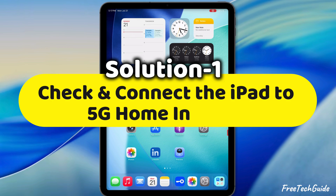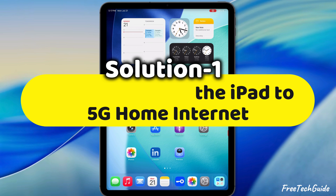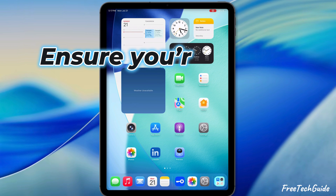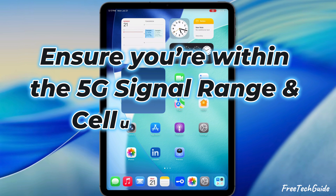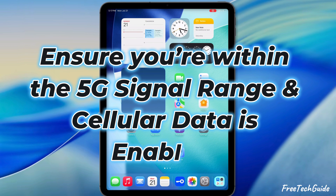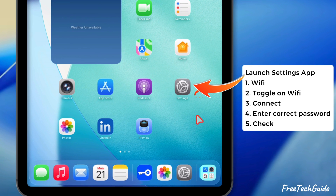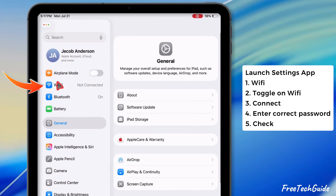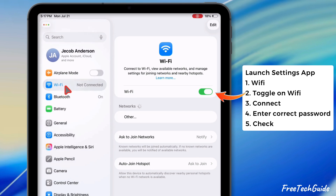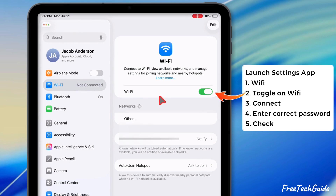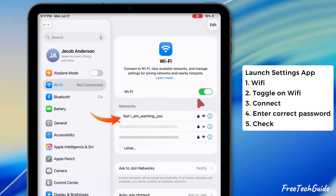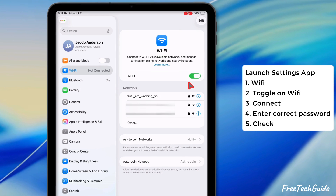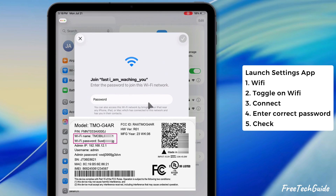The first solution is to check and connect the iPad to 5G home internet. Ensure you're within the 5G signal range and cellular data is enabled. If not connected, launch your iPad settings and tap Wi-Fi. Then turn on the Wi-Fi toggle to scan for wireless networks. Once you see the network name available in the list, please note that if you have not set a personalized Wi-Fi name, the default name and password are listed on your gateway label.